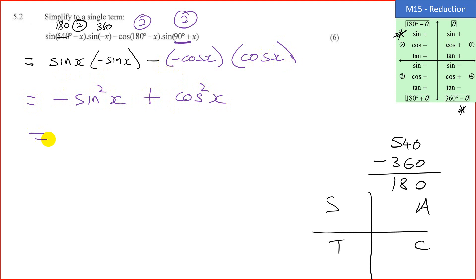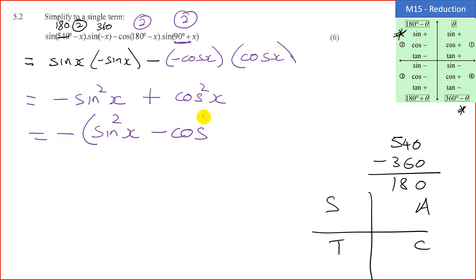We're going to now simplify this. Positive times negative is minus sine squared x. And negative times negative is a positive cos squared x. Don't be tempted to put negative 1, because even if you factorize it, you're going to end up with minus of sine squared x minus cos squared x, which is actually not equal to 1. So we will keep it as it is. If you're in grade 12, then we can use the double angle formula to simplify that.